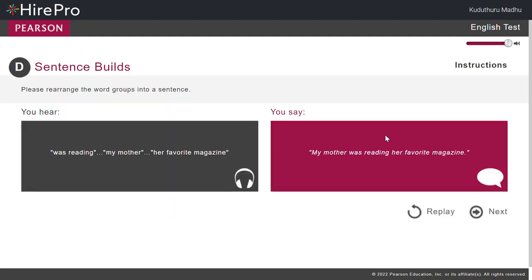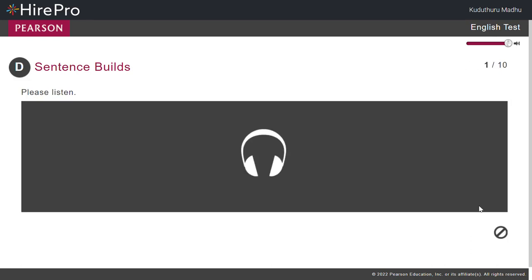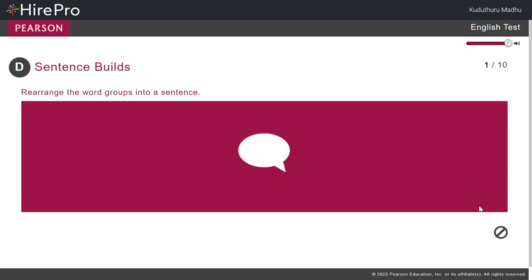Part D. Sentence builds. Now please rearrange the word groups into a sentence. That don't do. Don't do that.